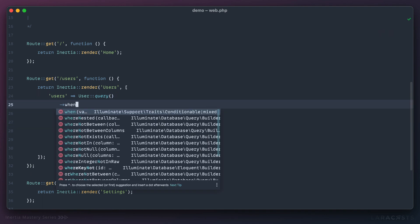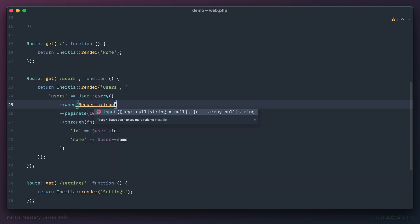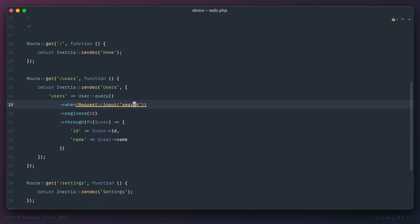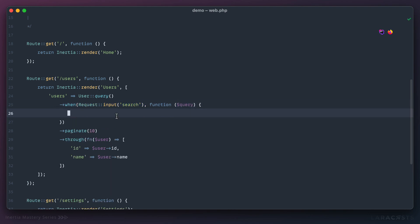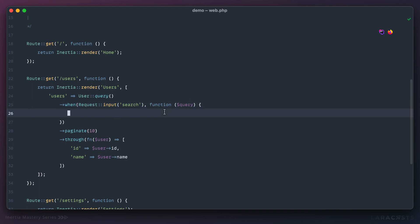Next we use the `when()` method — it's an object-oriented conditional. We say: if the given condition is true, append to the query in this fashion. So we look in the request for the `search` key using `Request::input('search')`. Only if something is found there should we trigger this closure.